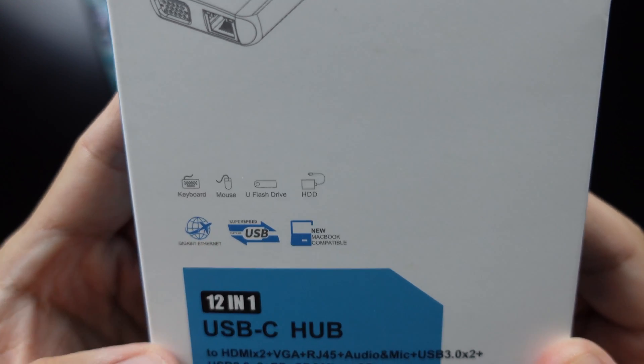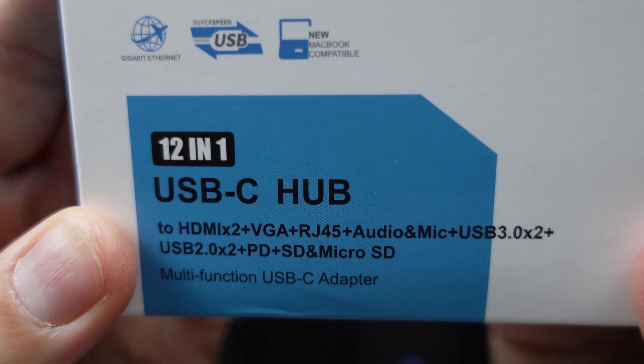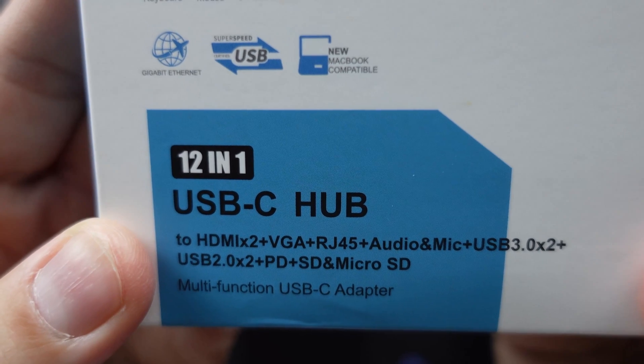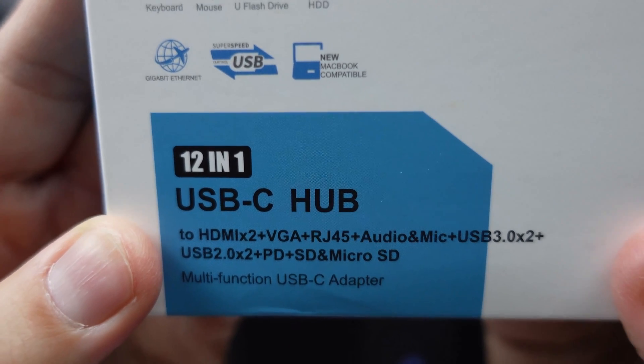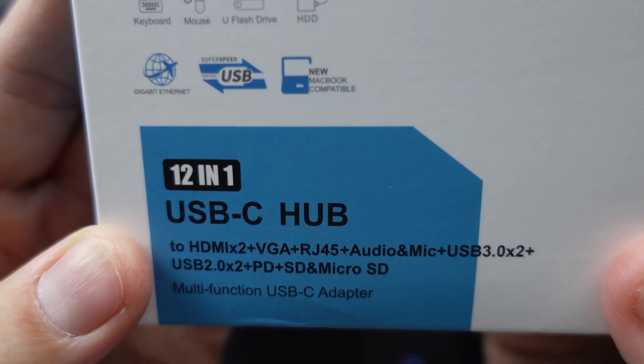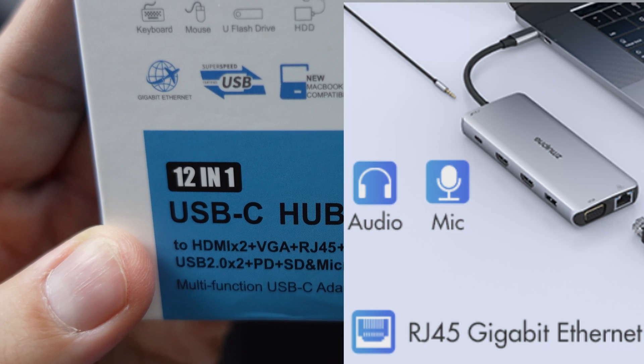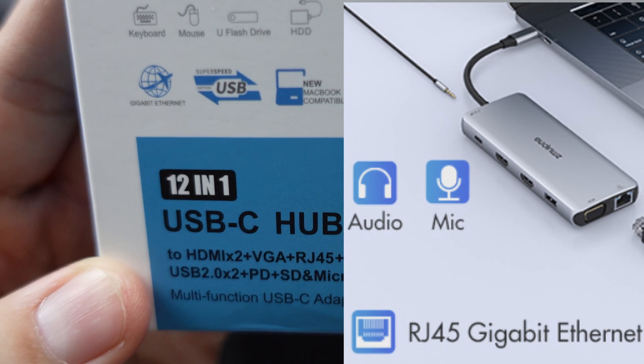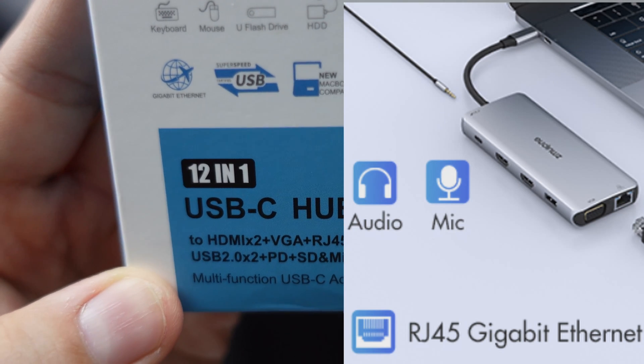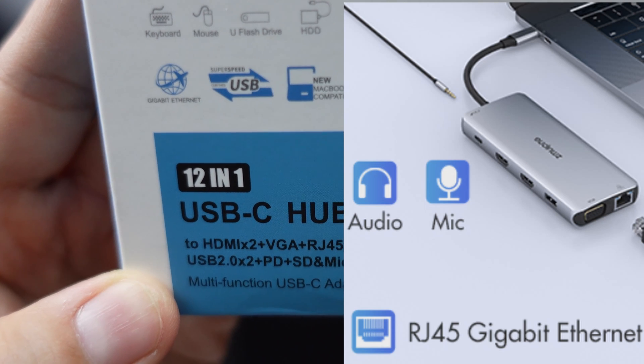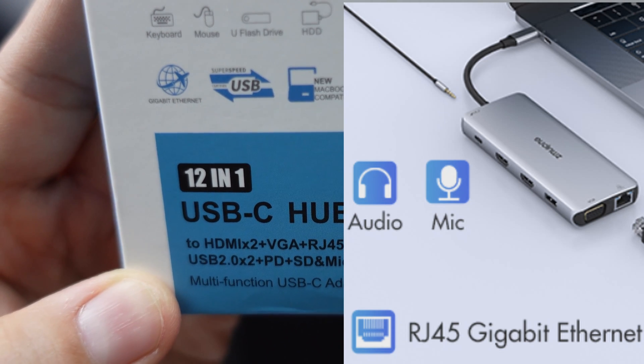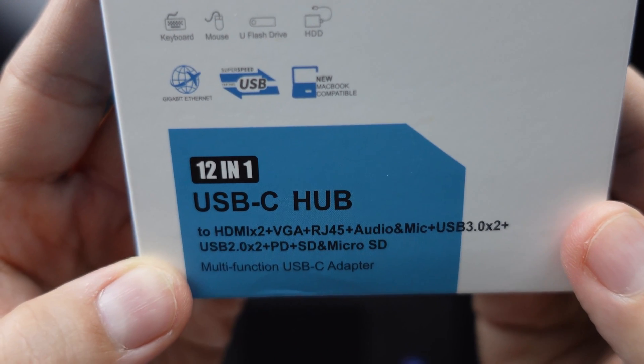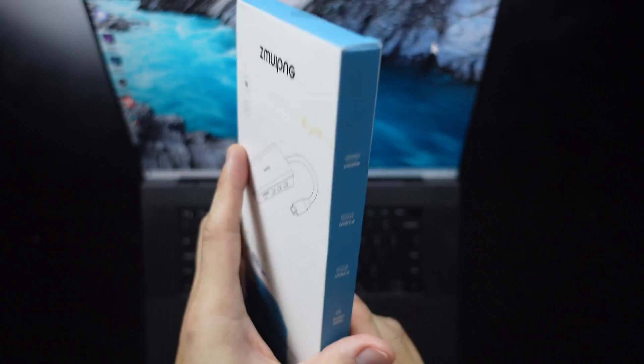And then so this is a 12-in-1 USB-C hub and it has two HDMI ports, a VGA port. So I'm going to try it out with one of my older monitors, a RJ45 port, an audio and mic, two USB 3.0, two USB 2.0, a PD, an SD and micro SD slot. Okay, so it's a multifunction USB-C adapter.